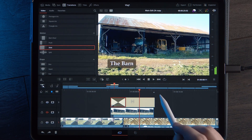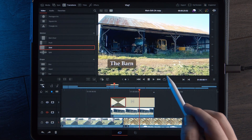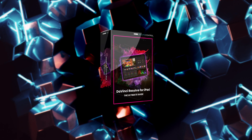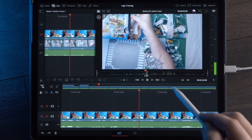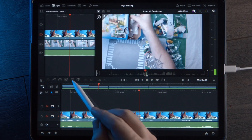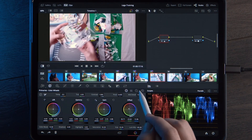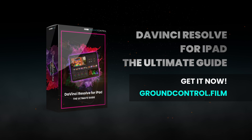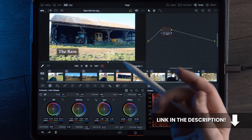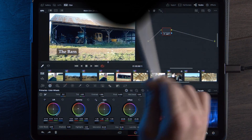If you're learning the basics of DaVinci Resolve on iPad, I definitely recommend checking out our Resolve for iPad course. It goes through all the basics of editing in the cut page and all the awesome things you can do on the color page for color grading. It's perfect for beginners and it's available now at groundcontrol.film — there's a link in the description. I hope you enjoyed this and I will see you next time.